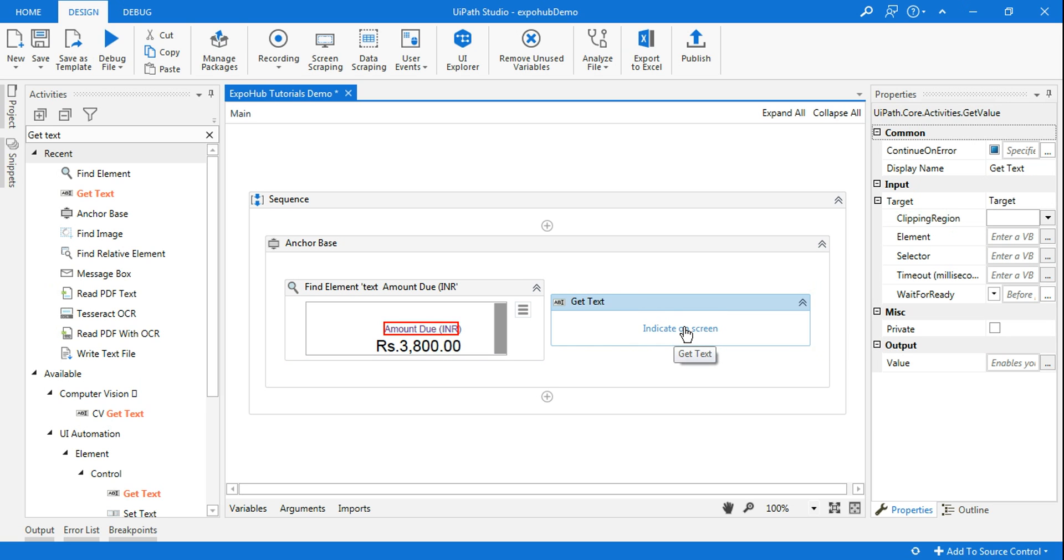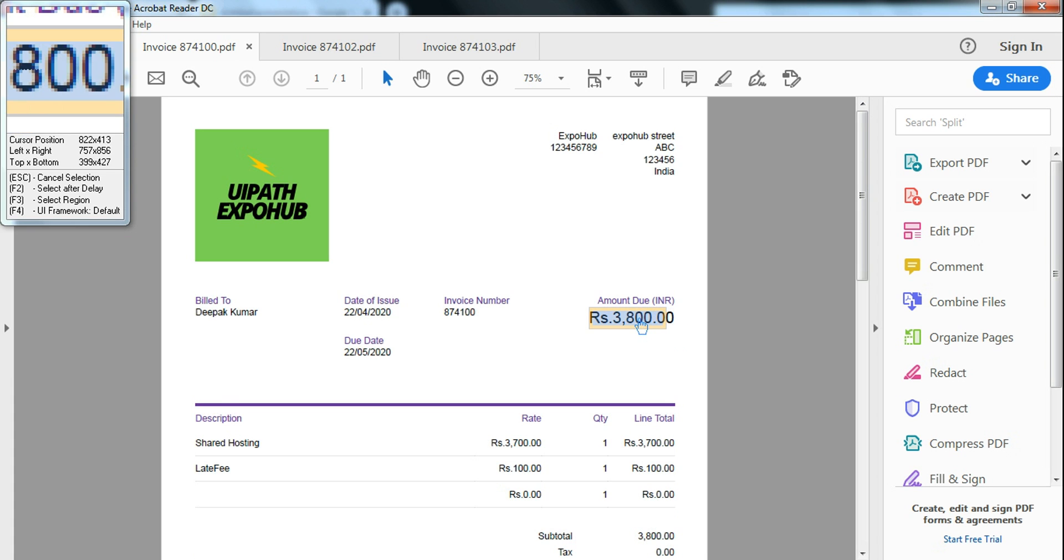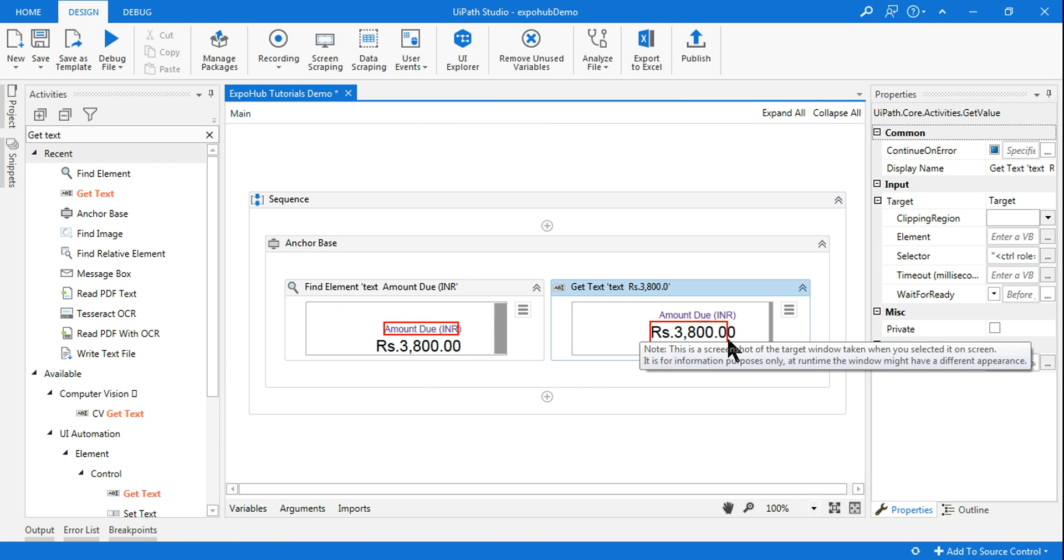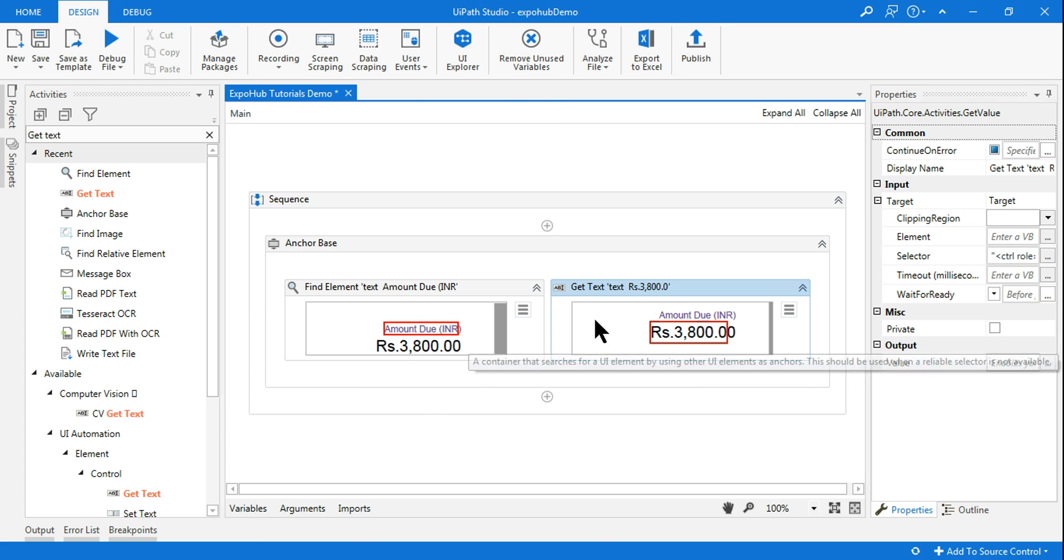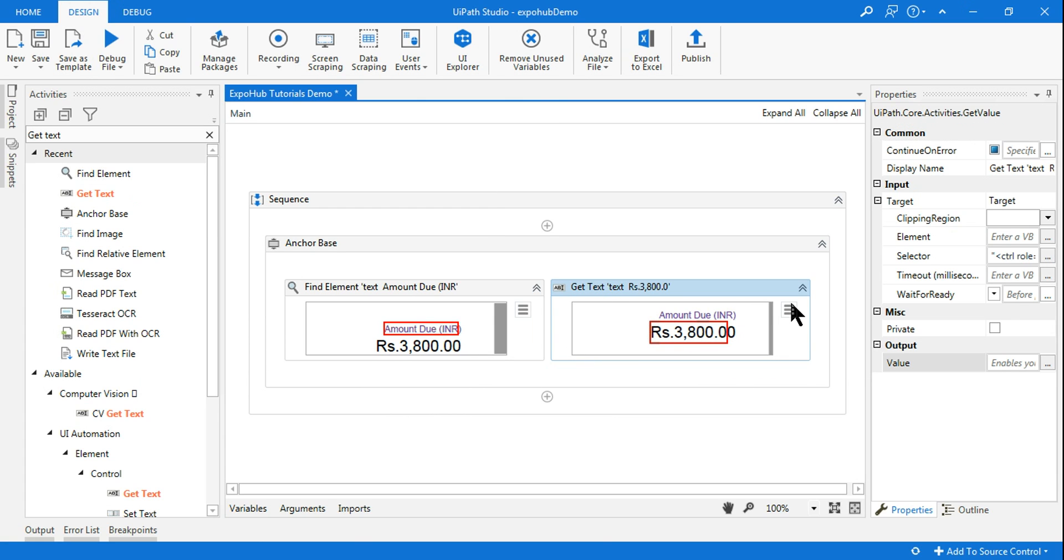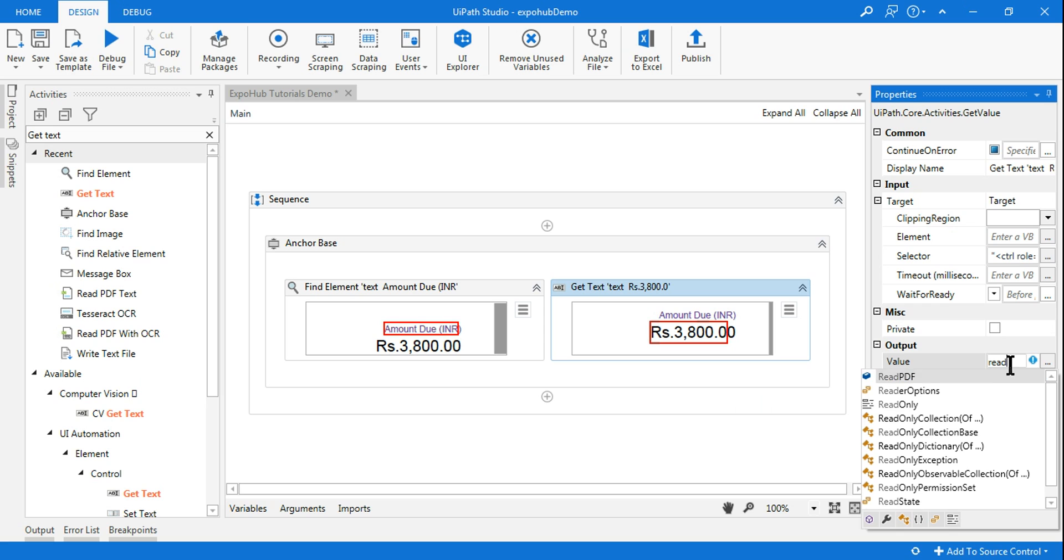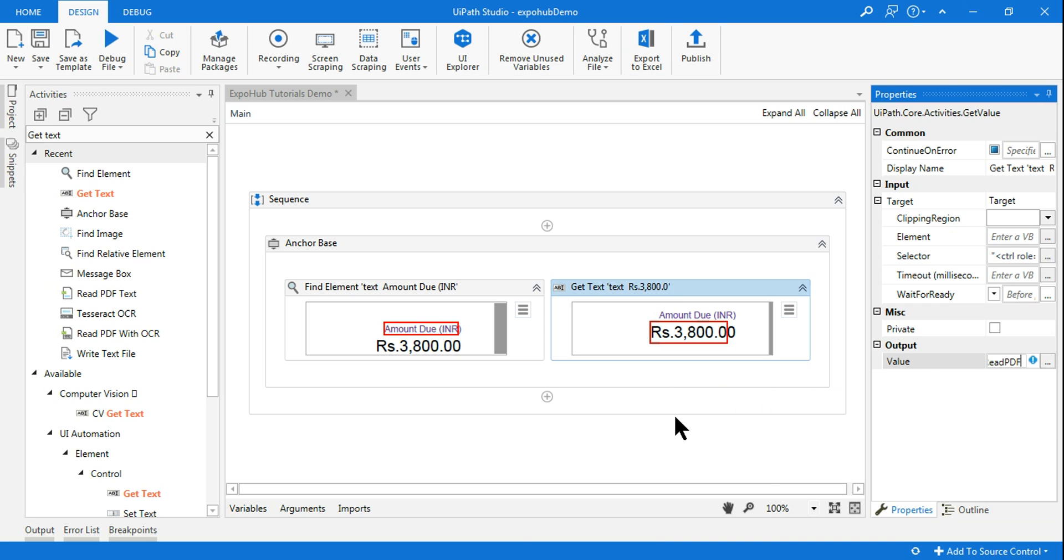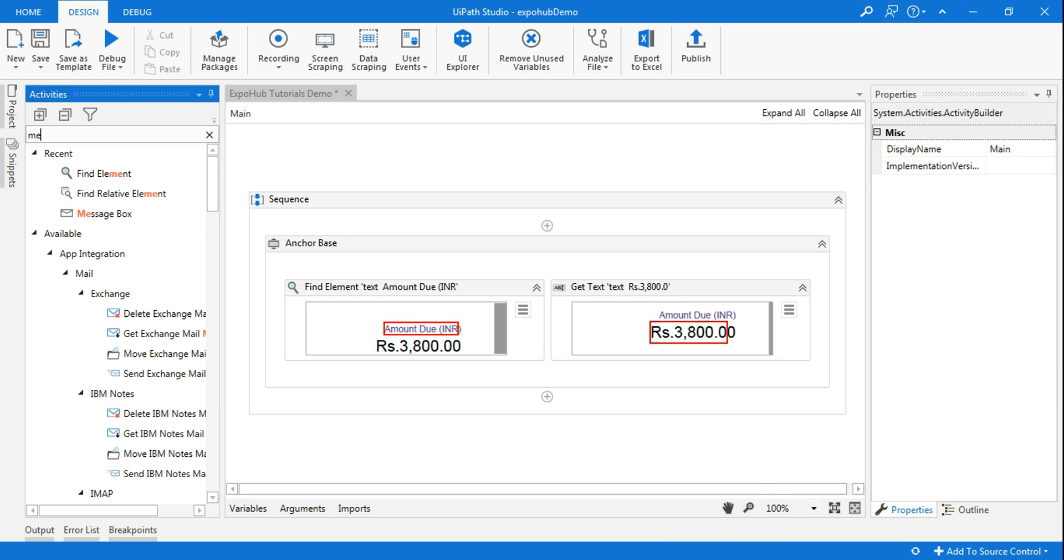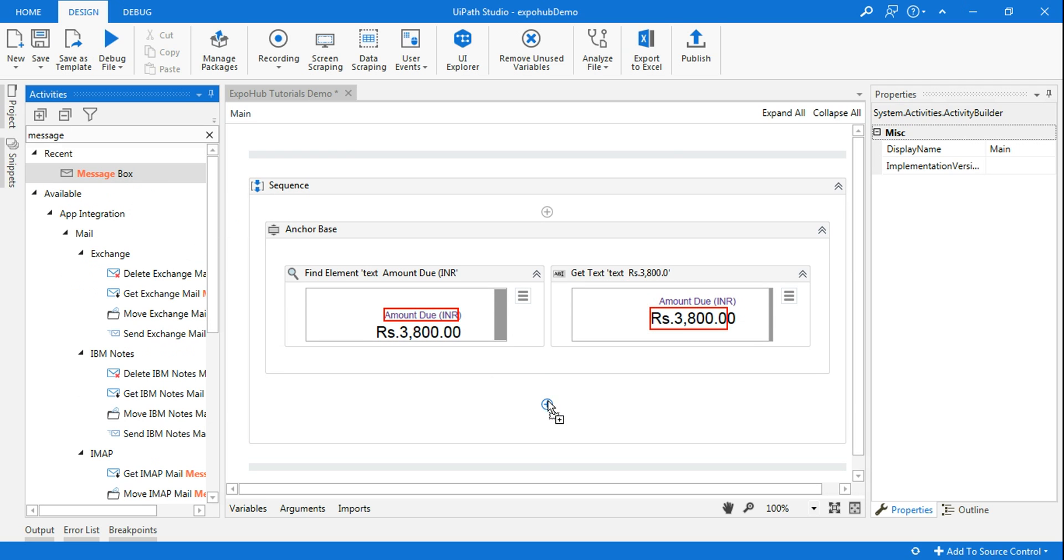Now on the right hand side you have to get text. Again click on indicate on screen and you have selected the value. Just by doing this, on the right hand side of get text you have something called output. Here you need to use the variable.